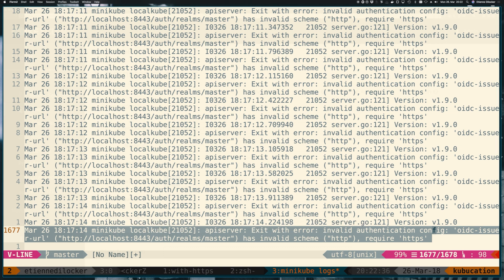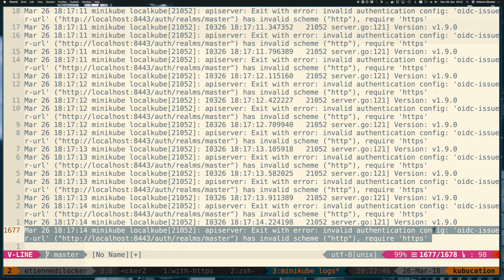So it requires HTTPS to be used for the communication to the identity provider. And when you think about it, that really makes sense because we're putting a lot of trust in that identity provider. We basically say, if this identity provider has signed a token, we completely trust the entire content of the token. So it really doesn't make sense to use HTTP here because that basically means anyone could have messed with it.